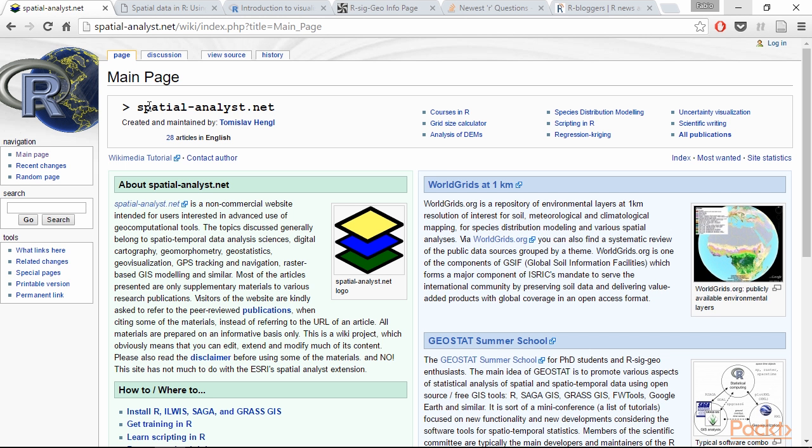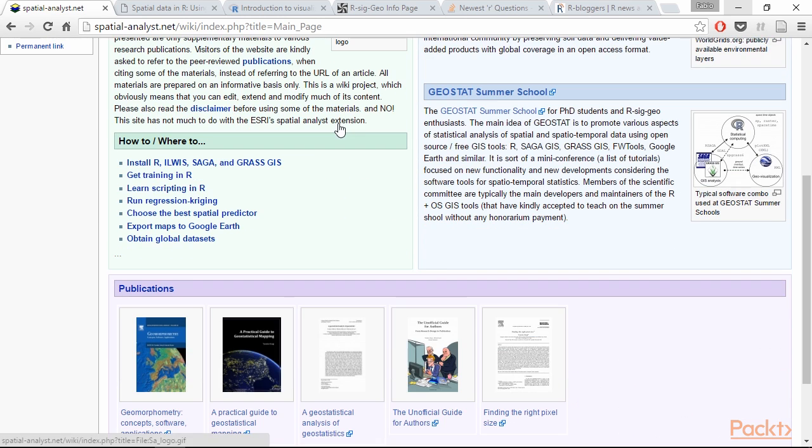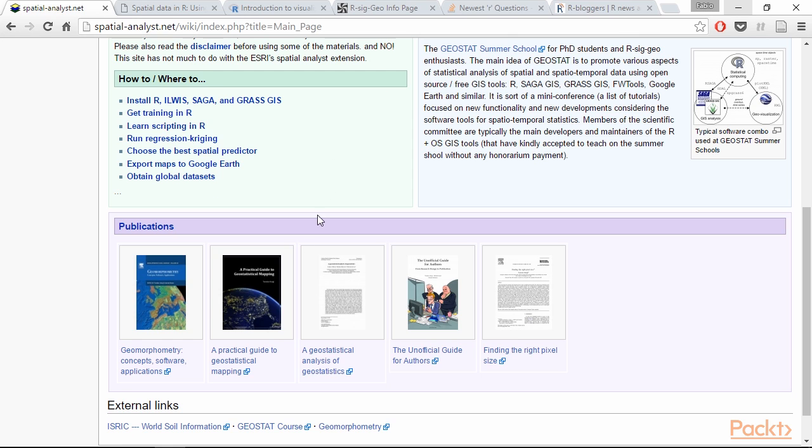First of all we have SpatialAnalyst.net, here you can find lots of examples of code to perform various tests in R and other GIS software, and also you can find the book A Practical Guide to Geostatistical Mapping and it's available for free.